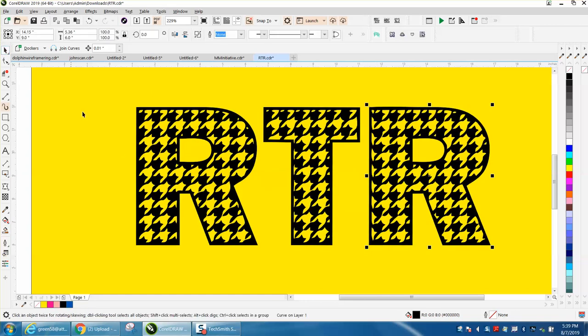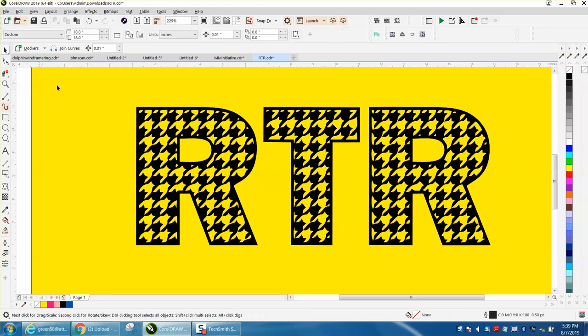Now it's transparent, so all the black will engrave. You can change the thickness of the line.